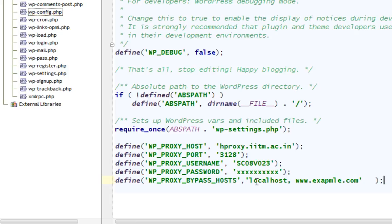And that's it. You have successfully configured proxy for your WordPress installation. The main reason is quite a few of us actually work behind some kind of proxy.